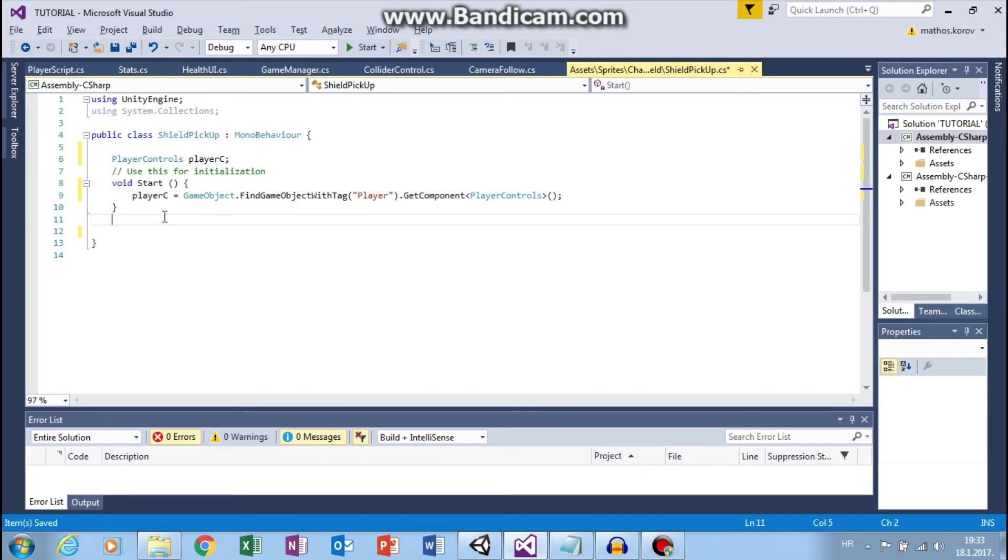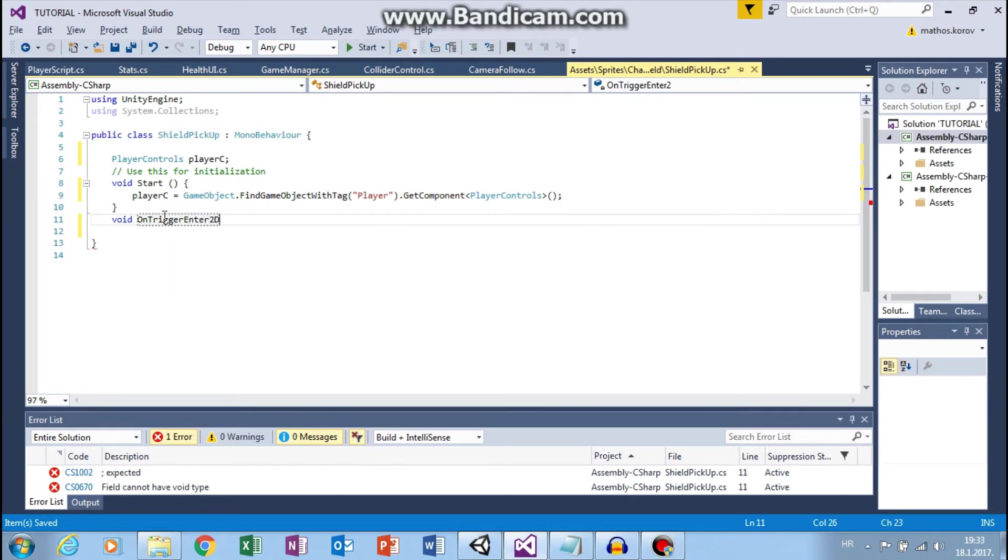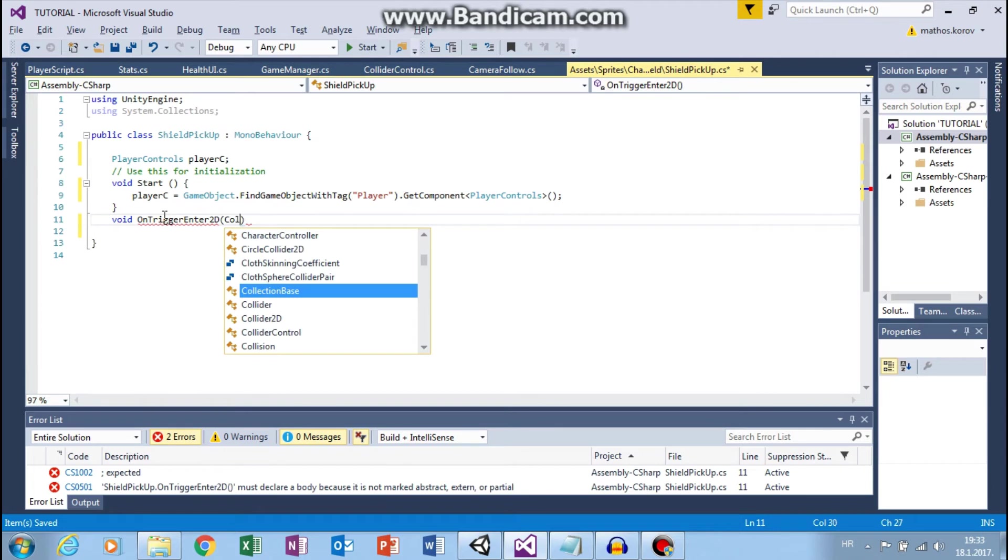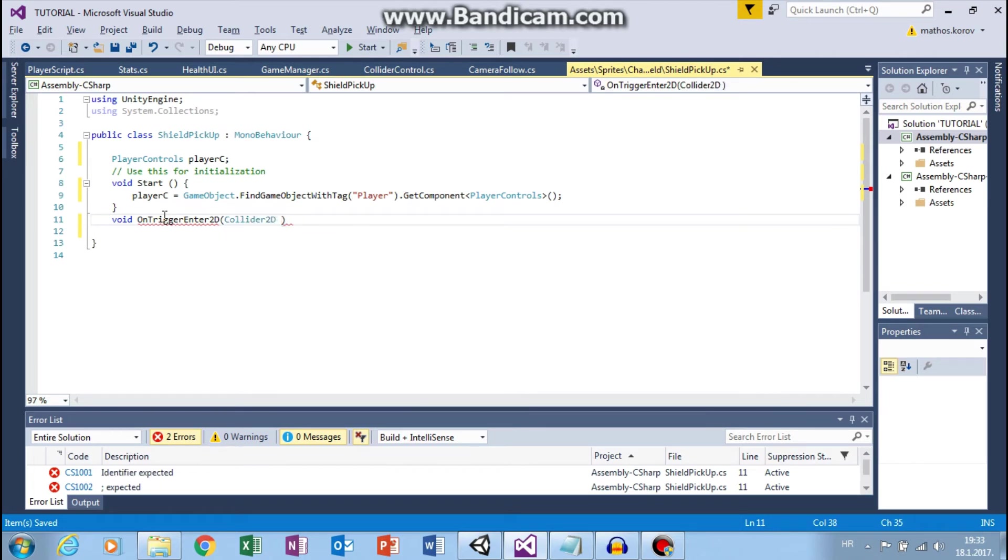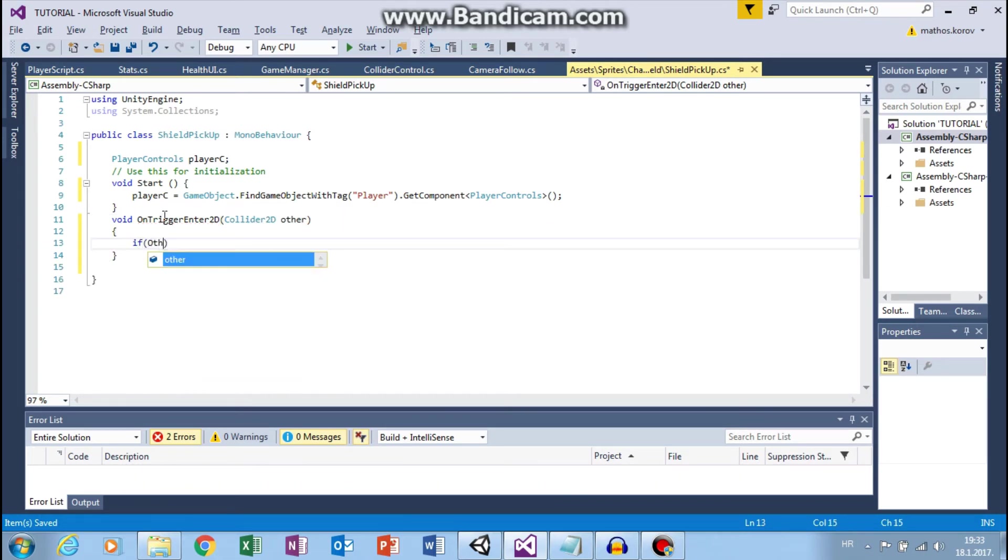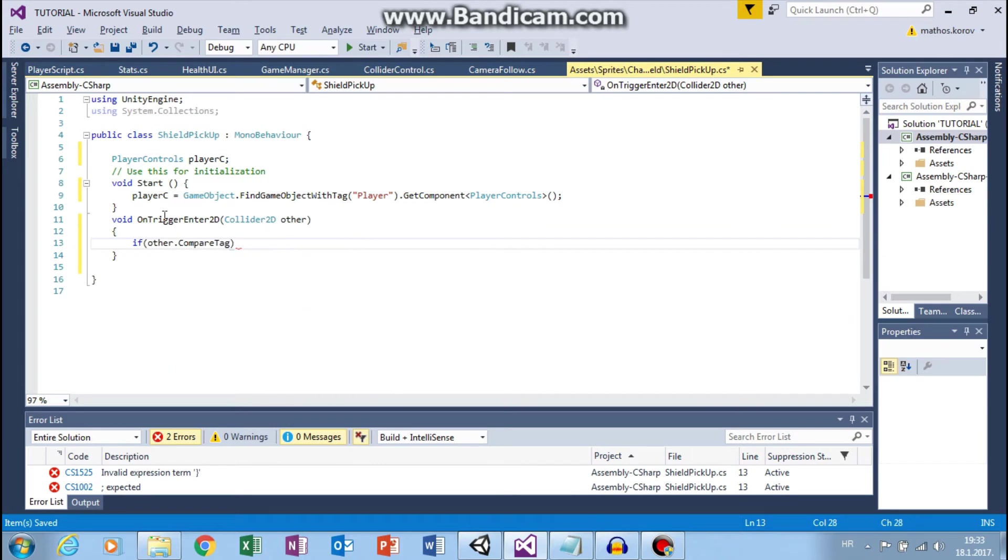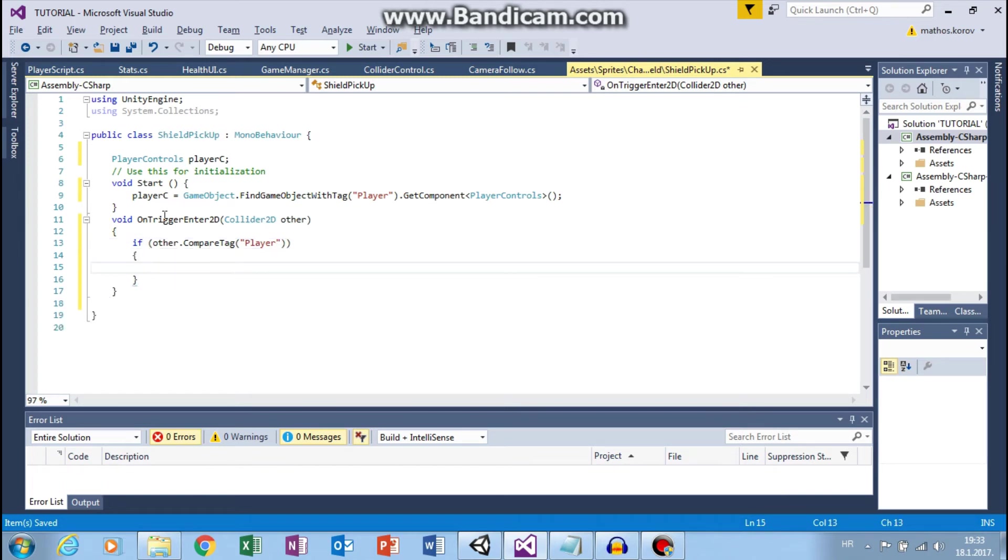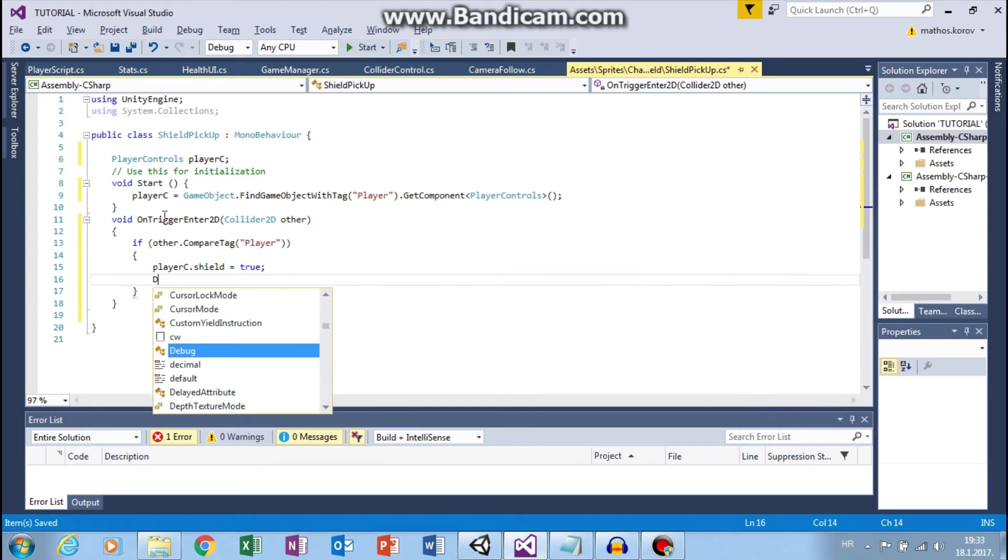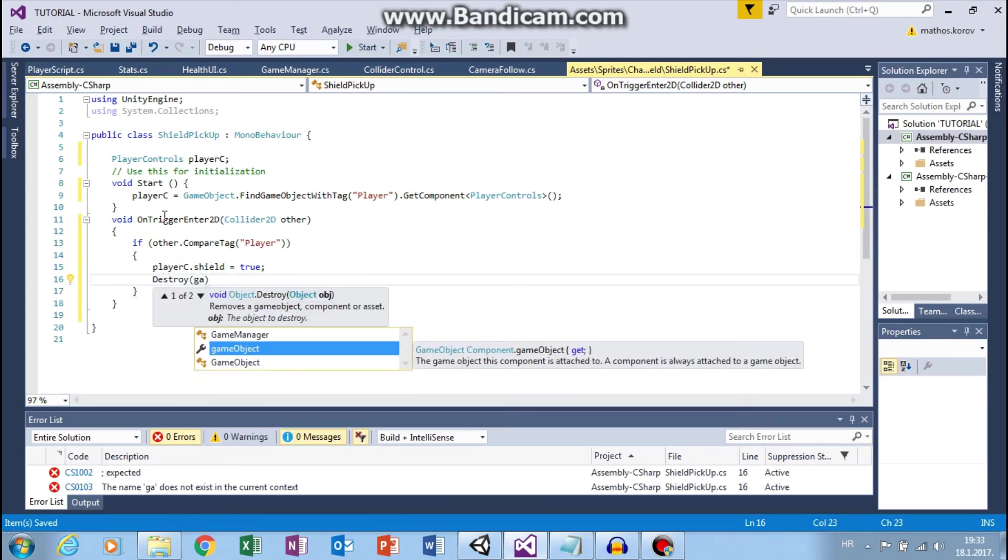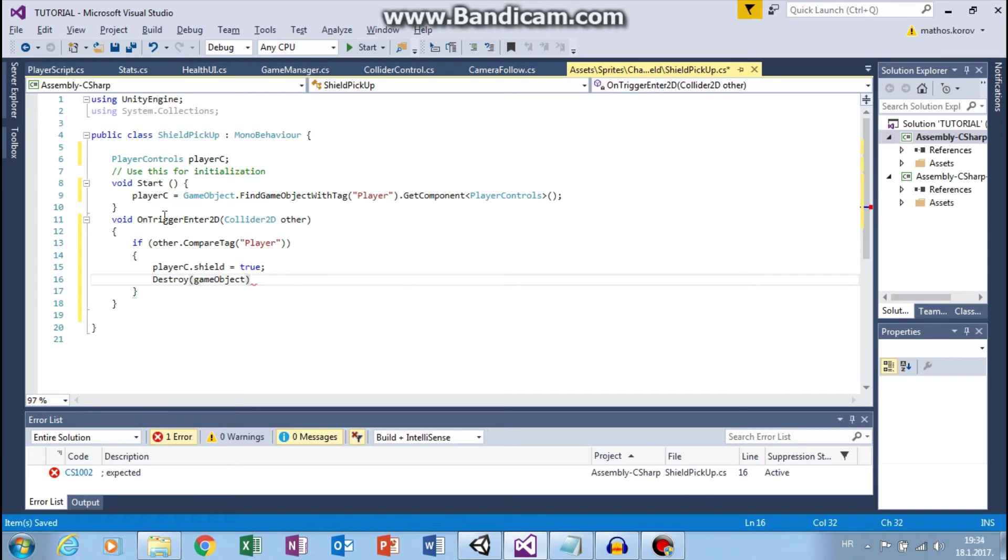Now we will say void OnTriggerEnter2D collider. And if other that compare tag is player, so if player enters this, then we want to set player C that shield to true. And we want to destroy this shield. Destroy game object.